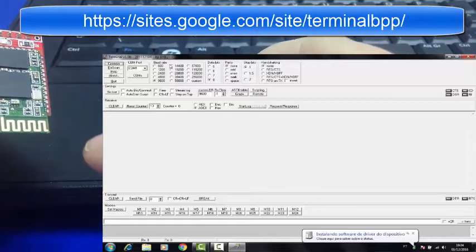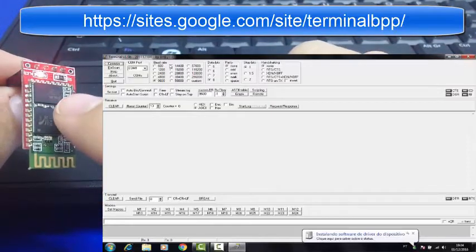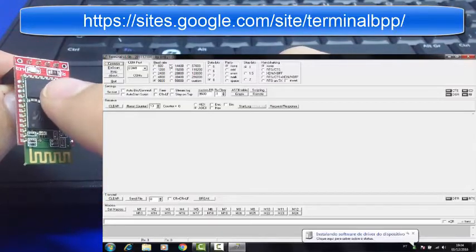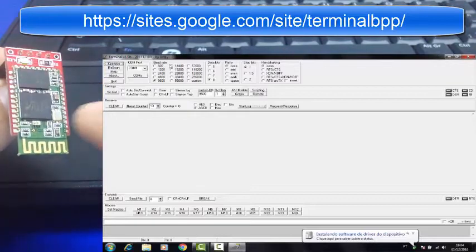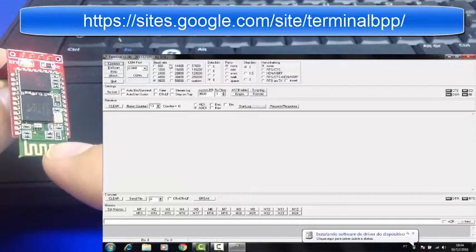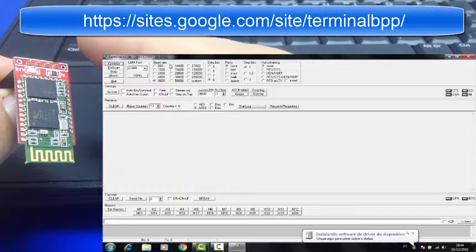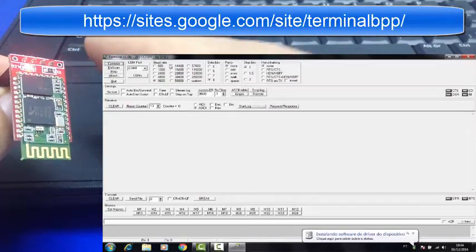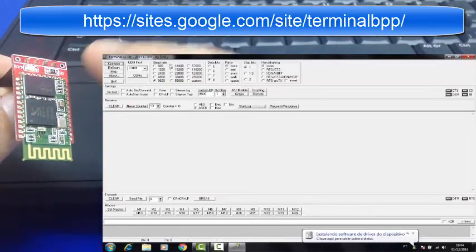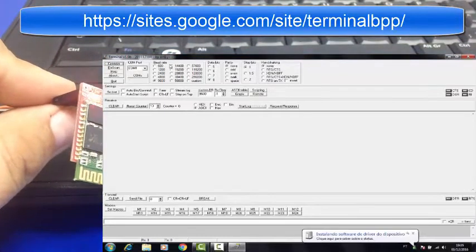You will connect the VCC, then connect the TX of the Bluetooth module to the RX of the adapter, and the RX of the adapter to the TX of the Bluetooth module. This is very simple.